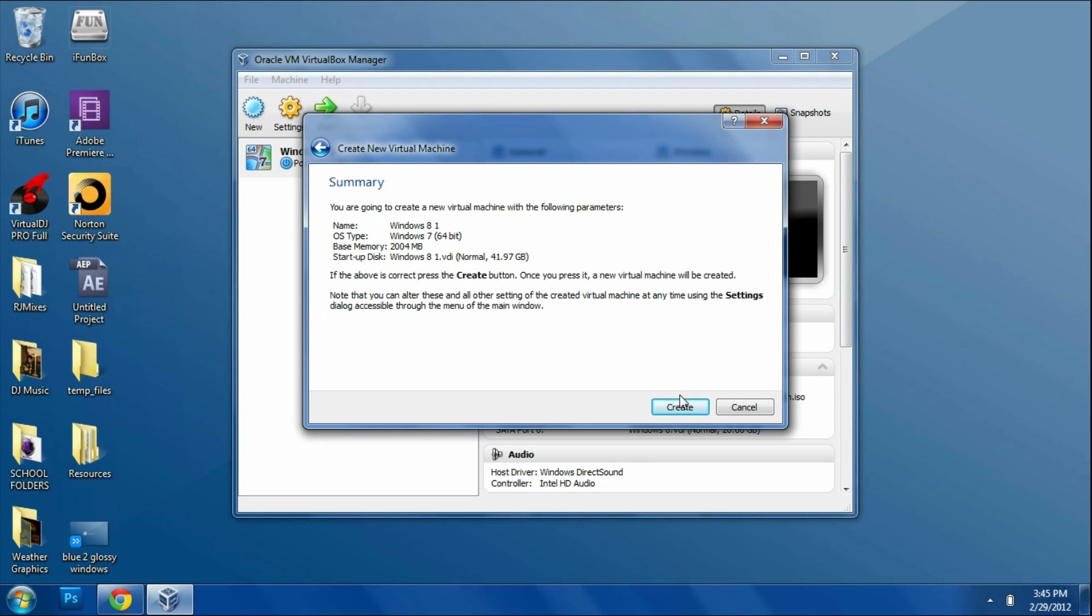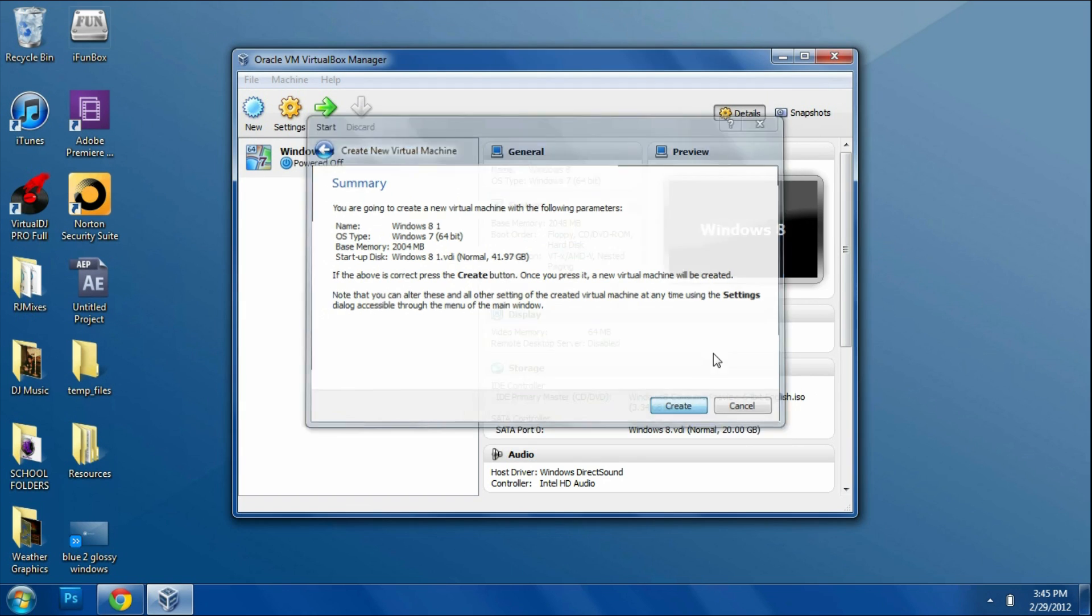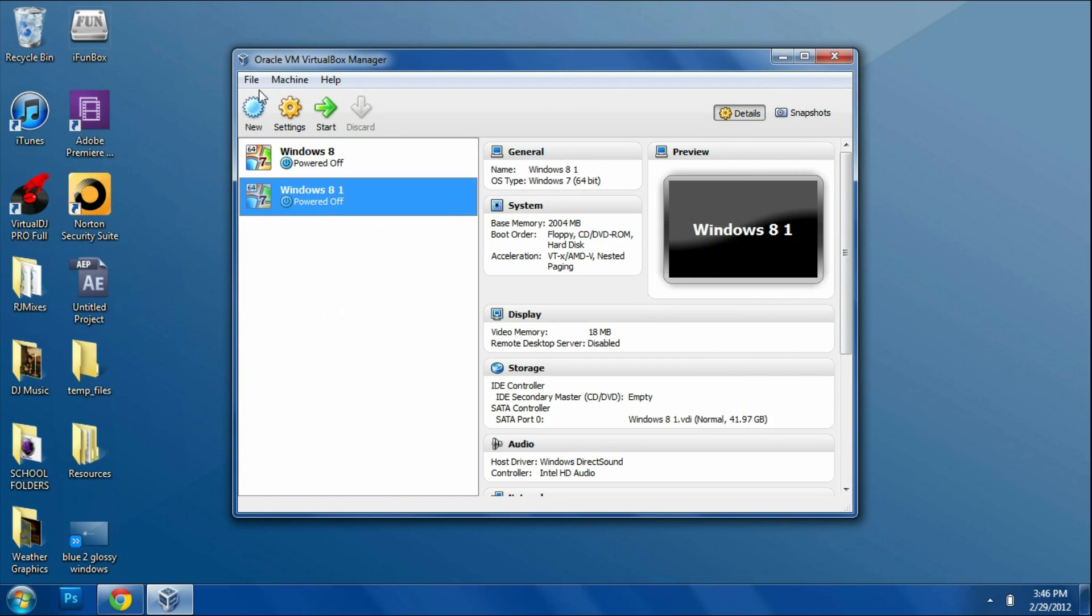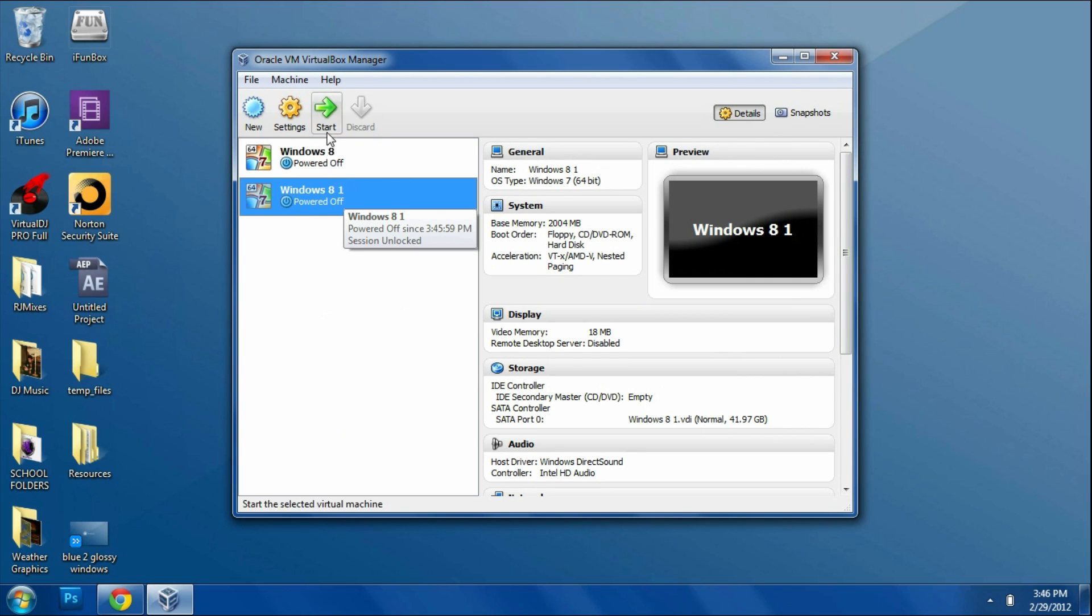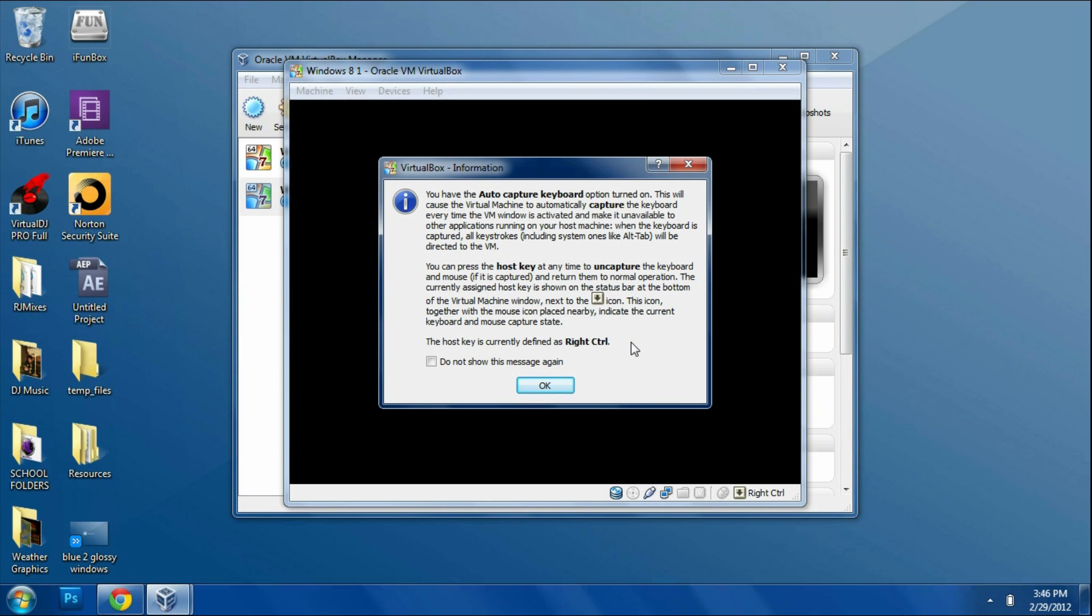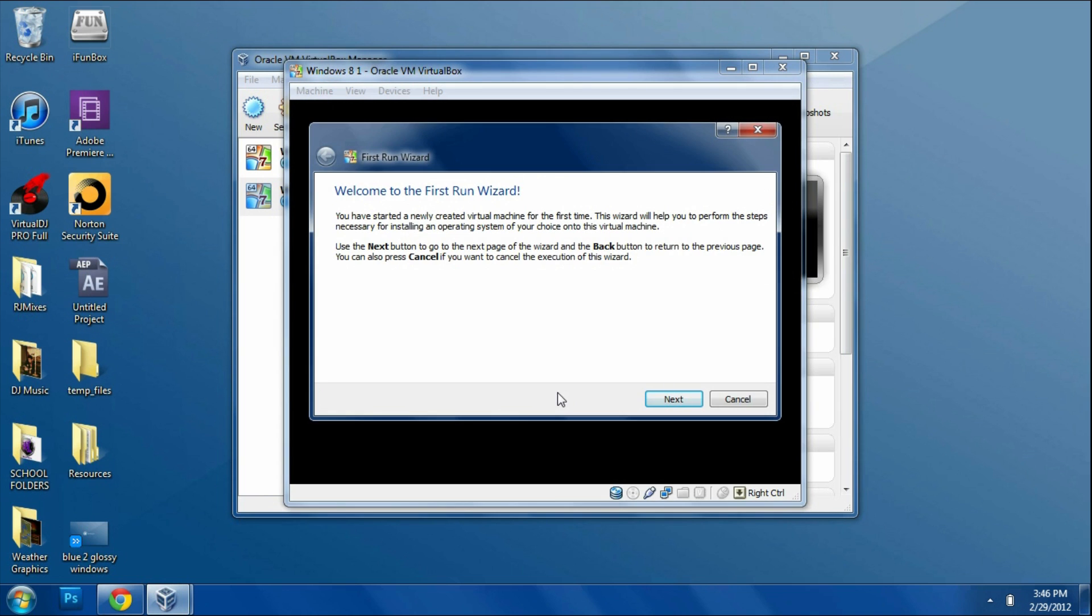Now we have a whole other part. We're actually going to have to load it up. You'll have down here Windows 8 or whatever you named it. You're going to go up to the top and click Start. It'll start up the virtual machine and you'll get a pop-up. Click OK, there's nothing wrong, and then click Next.